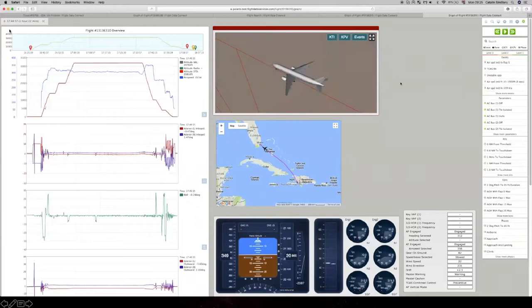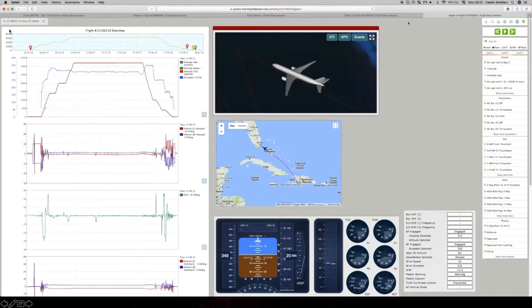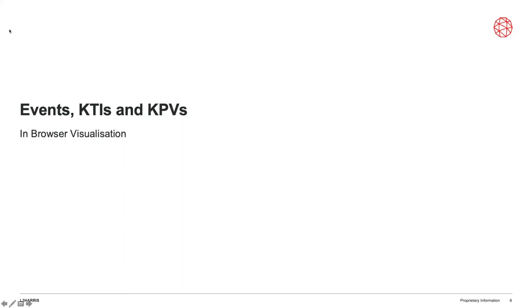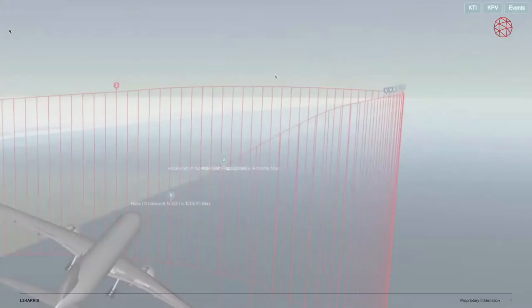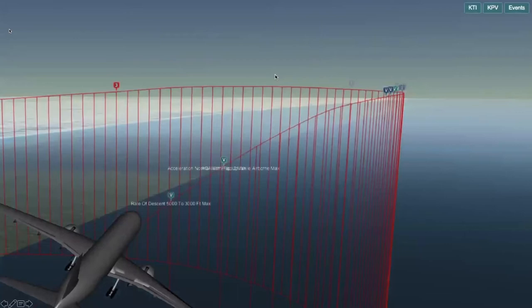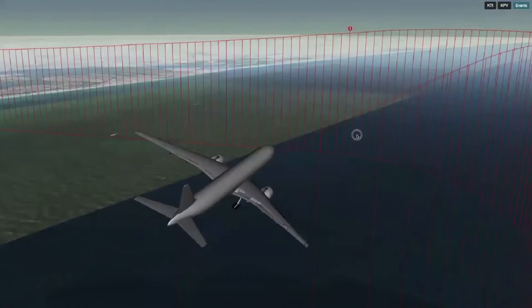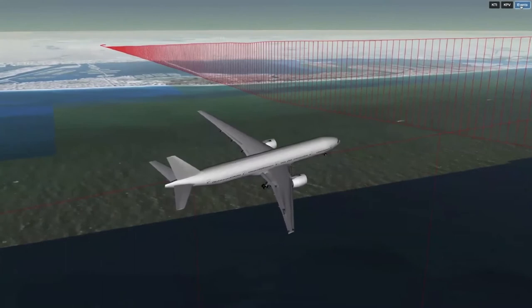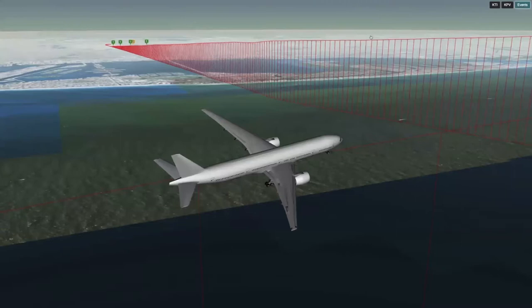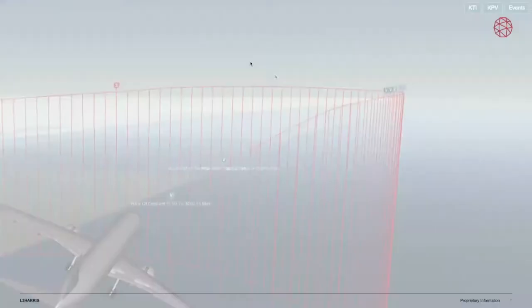My presentation has a lot of video content, so I'll pause every now and then to let the video catch up with my voice. In this in-browser visualization, we can enable events, key time instances, and key point values by pressing three buttons in the top corner. Normally I'd keep only the events in view, because otherwise the trajectory gets cluttered with information unless you're hunting for a specific time.